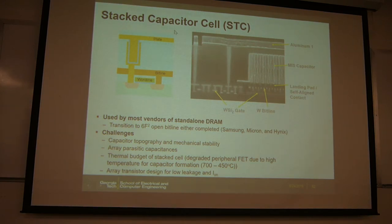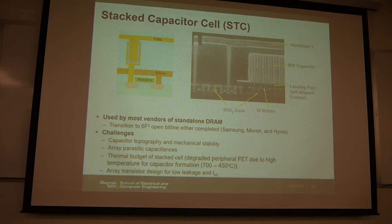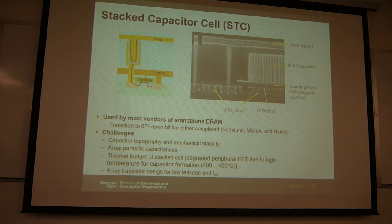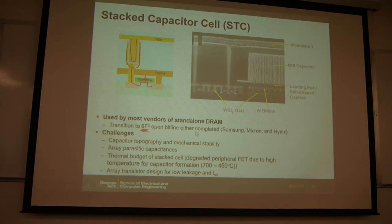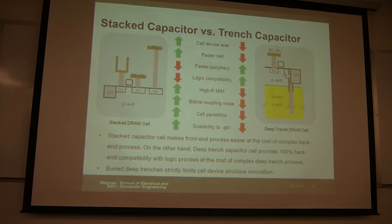The industry switched to the Stacked Capacitor Cell. In the stacked capacitor, unlike the trench capacitor where the capacitor goes down into the substrate, the capacitor is stacked on top of the transistor — that's why it's called stacked. This is the mainstream technology today and allows a 6F² layout. It has been adopted by major companies: Samsung, Micron, and Hynix.